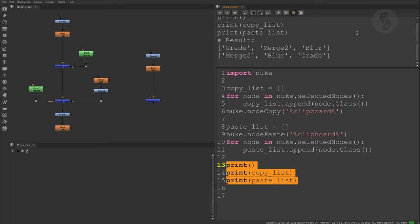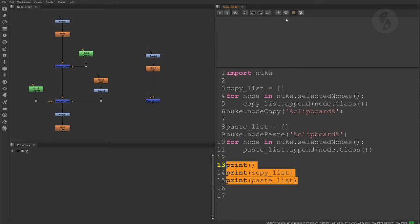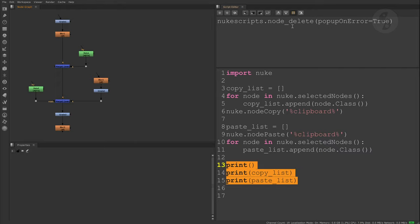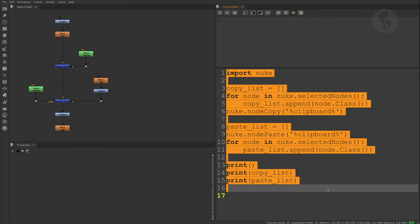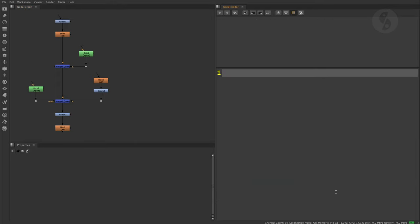The first time I was lucky because that is actually the same order that Nuke stores the pasted nodes into a list, with the last node of the tree being the first item and then moving up the tree. So we have to come up with some other solution. How can we make sure that the pasted nodes know which nodes they have to connect with?